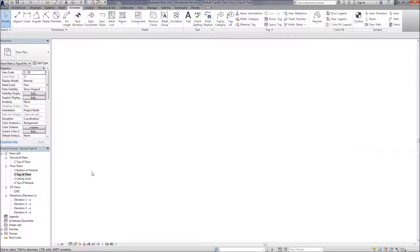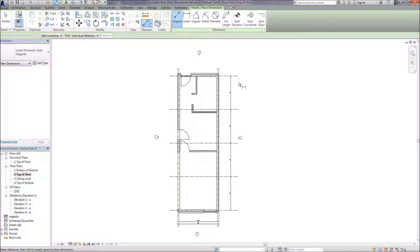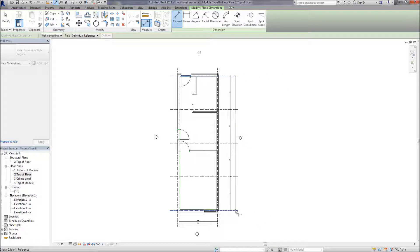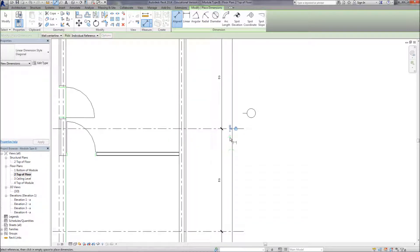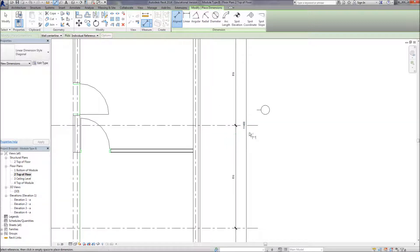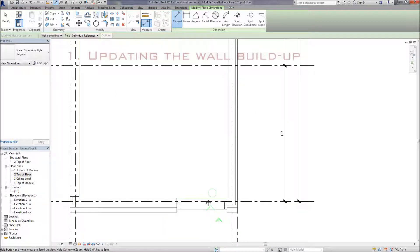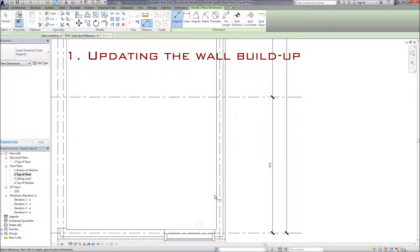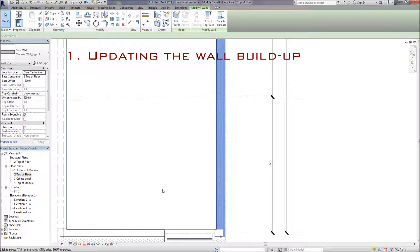We go back to the top of floor view and put an extra dimension down the side so we have an idea of how long the overall structural grid is going to be.